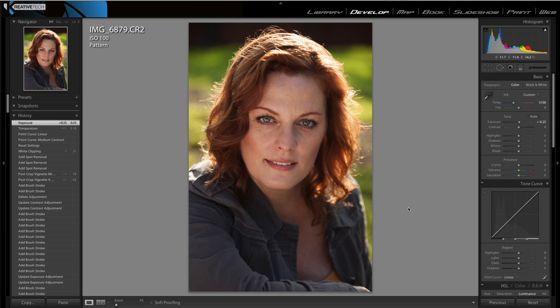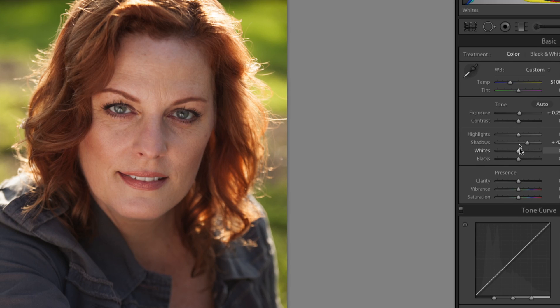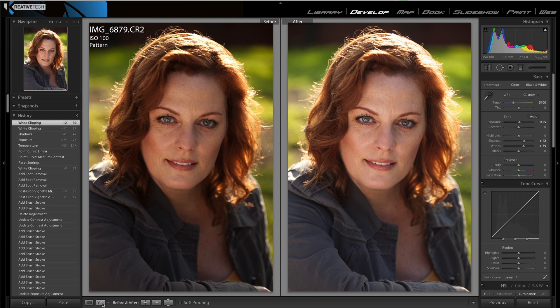Moving on, what I want to do is balance out the shadows and even them out with the highlights on her face. As you can see, this part of her face is lighter than around here, so we're going to bump up those shadows just a little bit — right around 42. As you can see, we're lightening up her face already. Next we're going to bring up the whites — in Lightroom 4 this is equivalent to fill light in Lightroom 3 — we're going to bring this up to about 39. Let's look at the before and after: we're already starting to see massive differences.